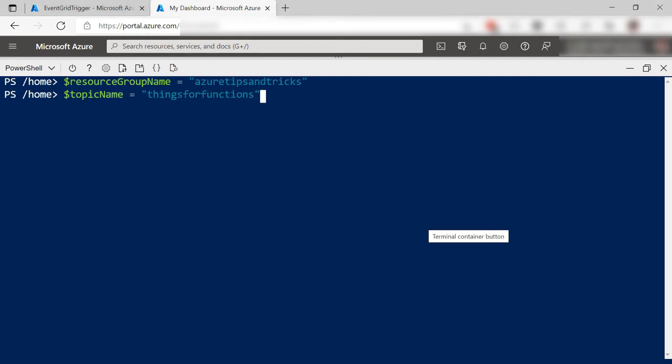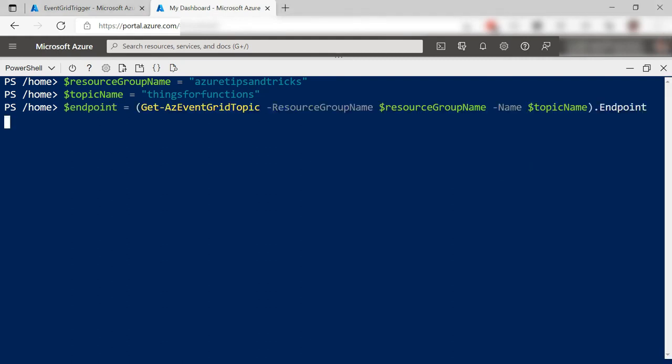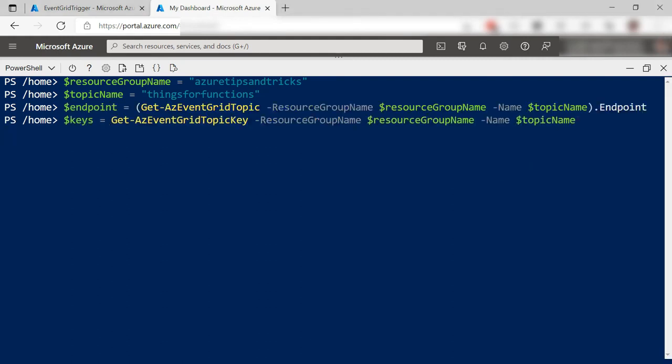I'll create parameters for the resource group and topic name. Now, some more parameters that the rest of the script will use. All right.